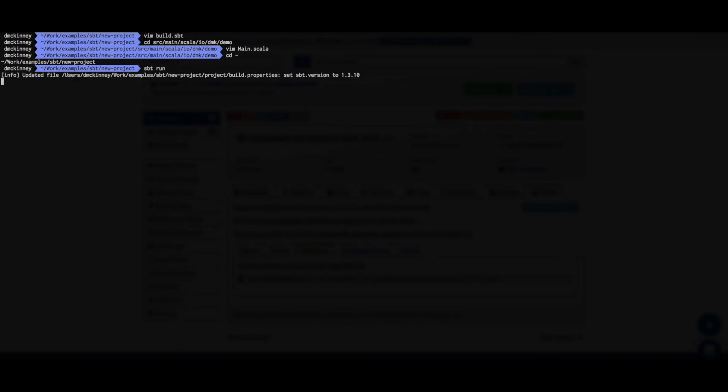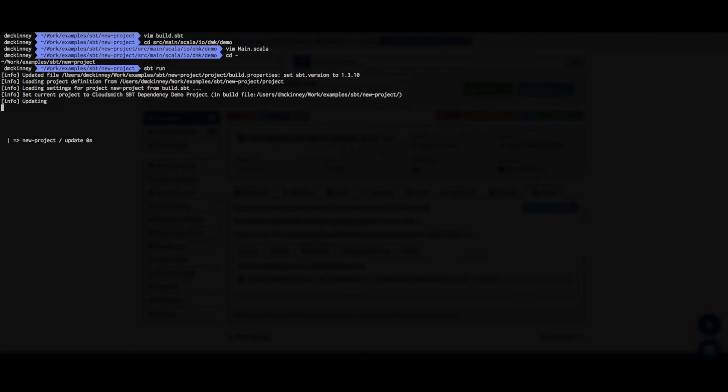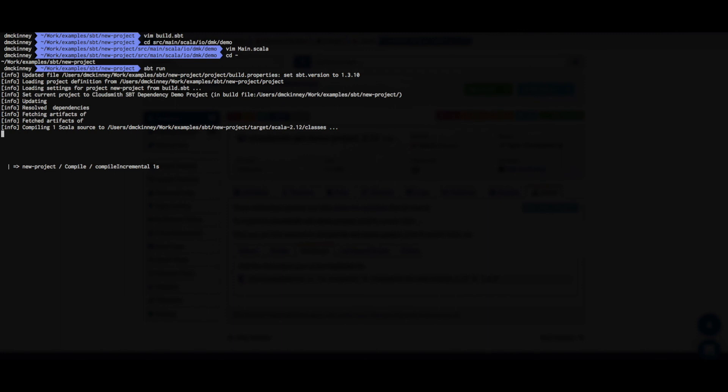So all that we need to do now is just do sbt run to resolve and retrieve the dependency from our CloudSmith repository and run the project. The project is building, retrieving the dependency from our CloudSmith repository and printing our greeting.